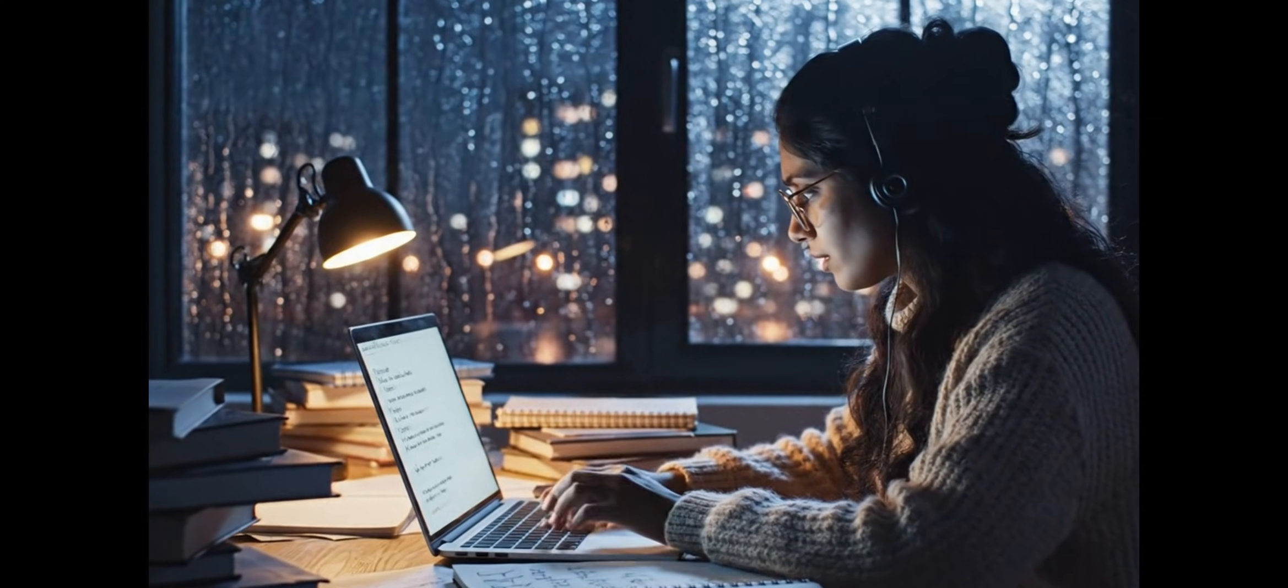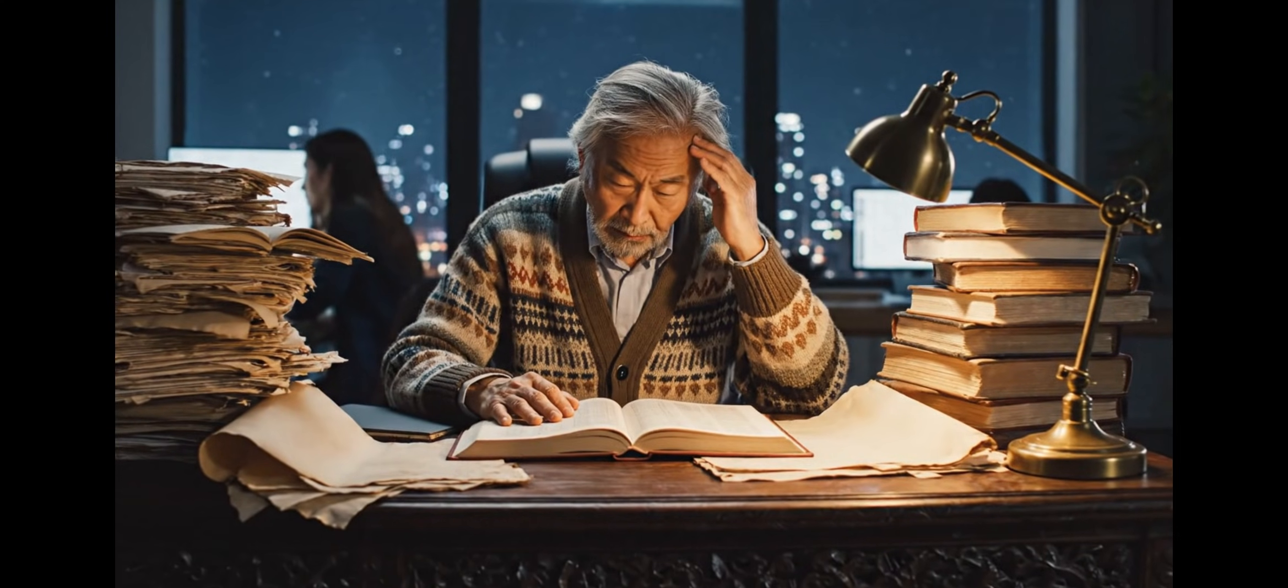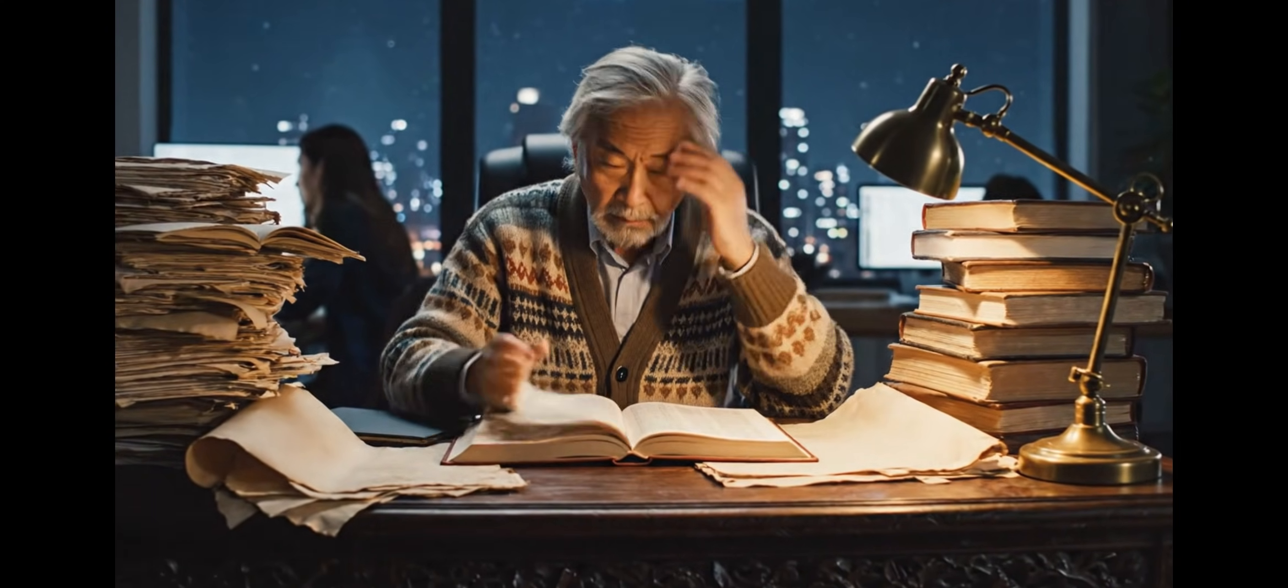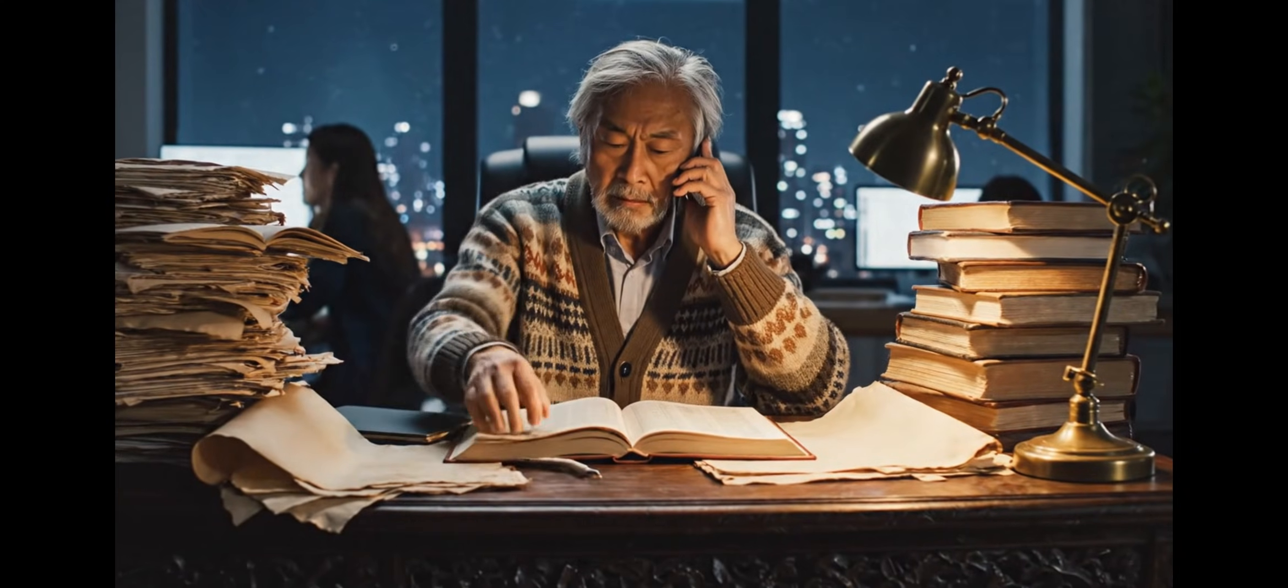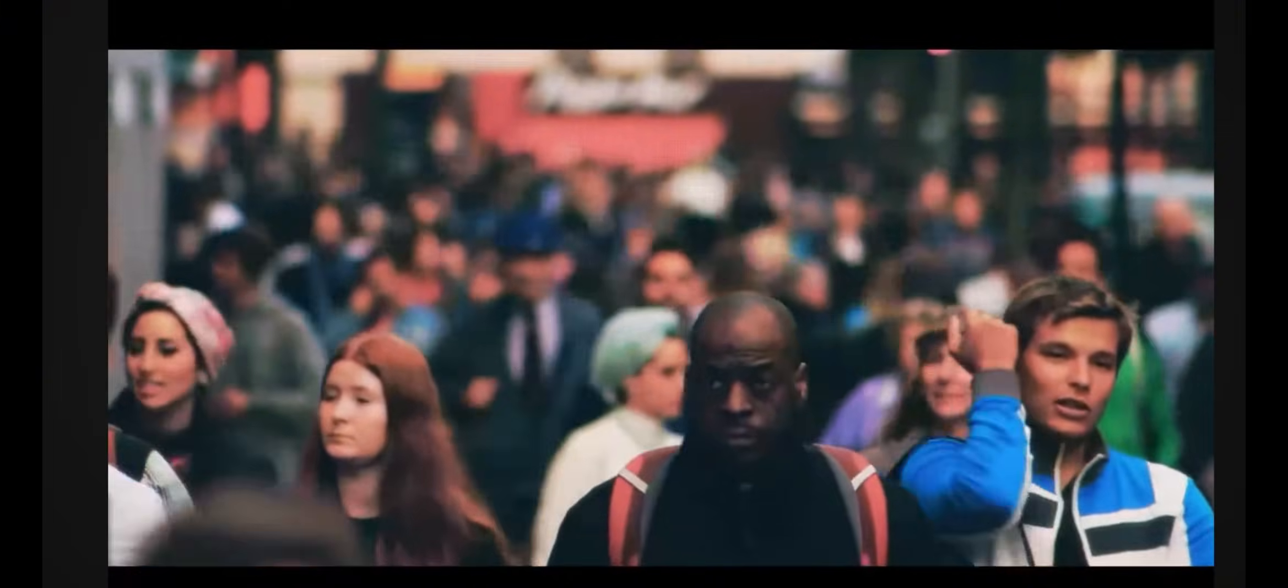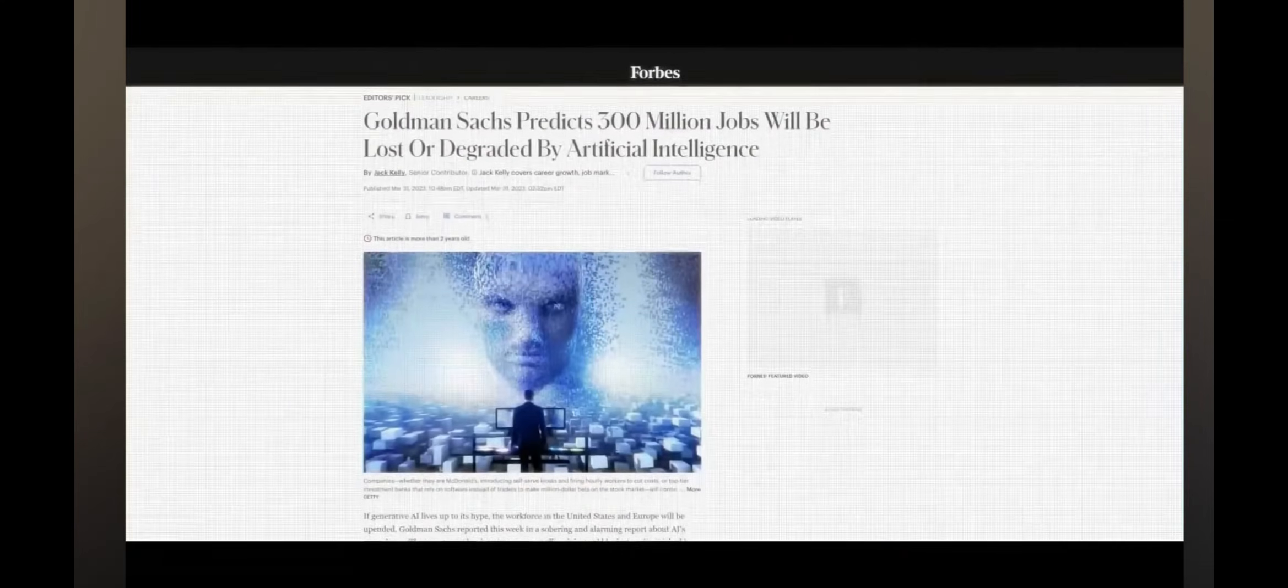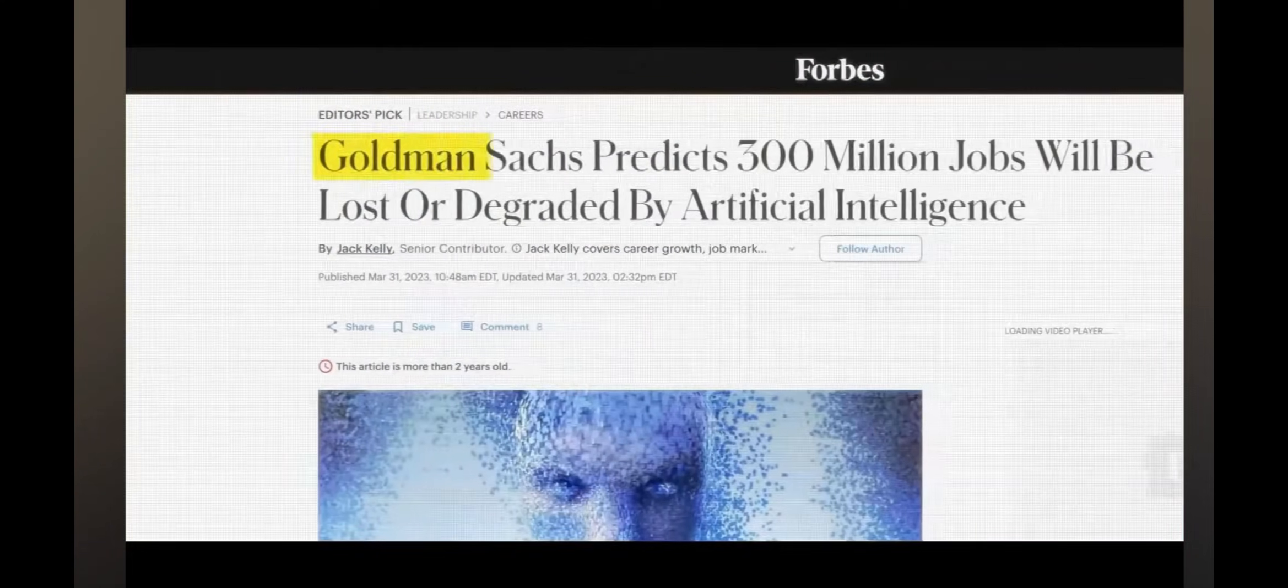But here's the truth we cannot ignore anymore, we are standing at the edge of 2026 and this time, well this time is really different. For the first time in human history, a single force is reshaping every industry, every career, every opportunity at the same time. Well, that force is artificial intelligence.